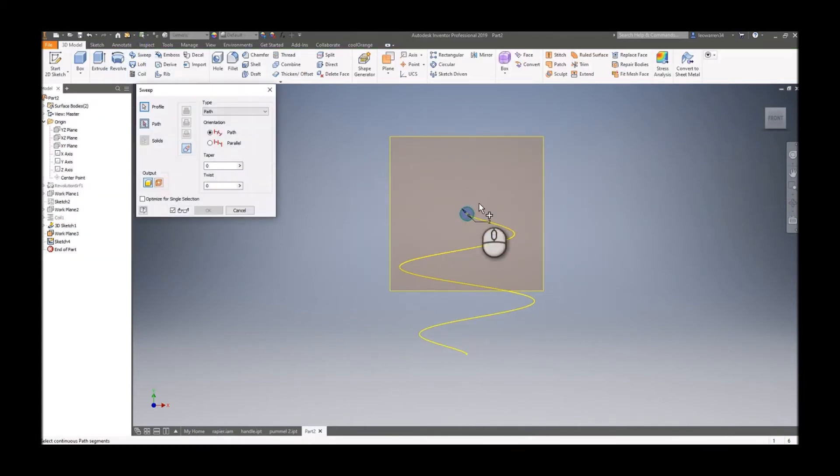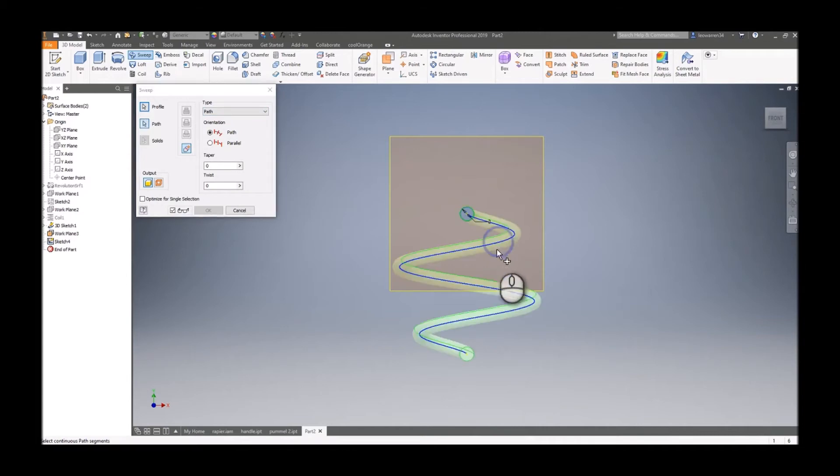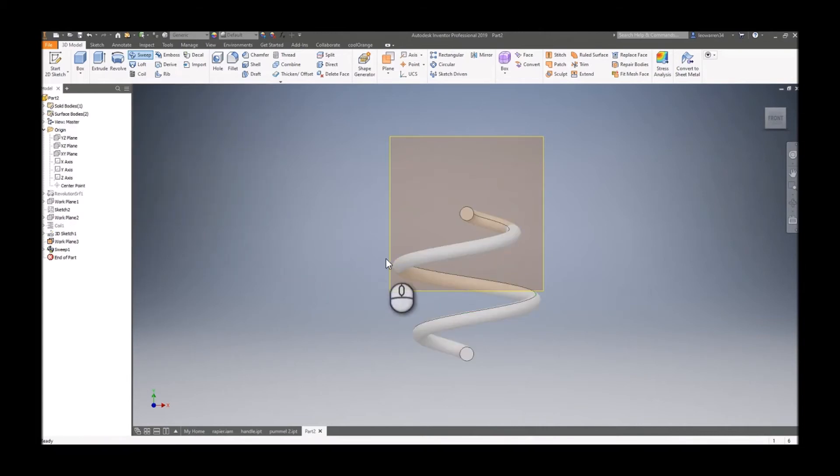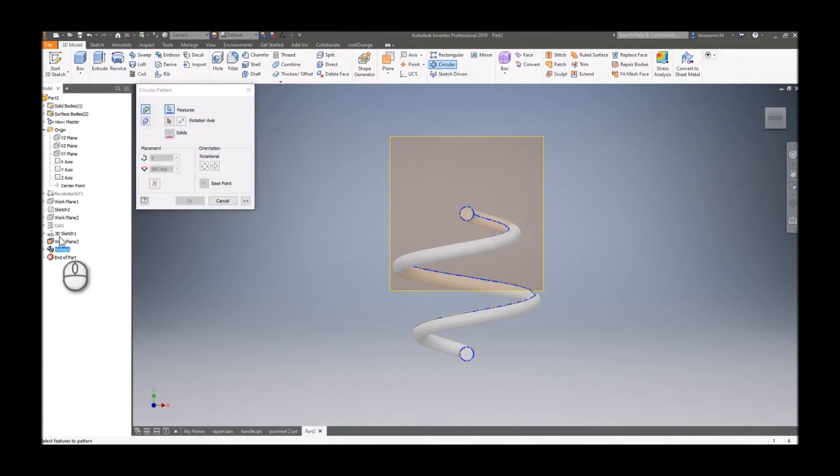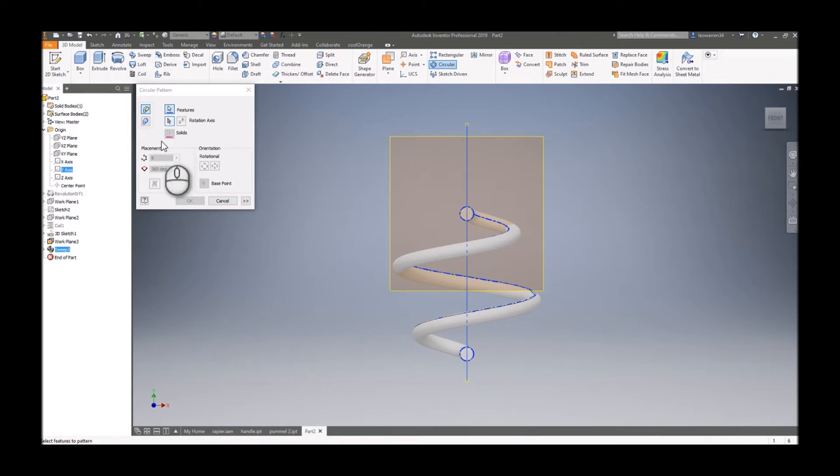Click sweep, select the path, click okay. Let's do a circular pattern. Select the rotation axis around the Y and there it is.